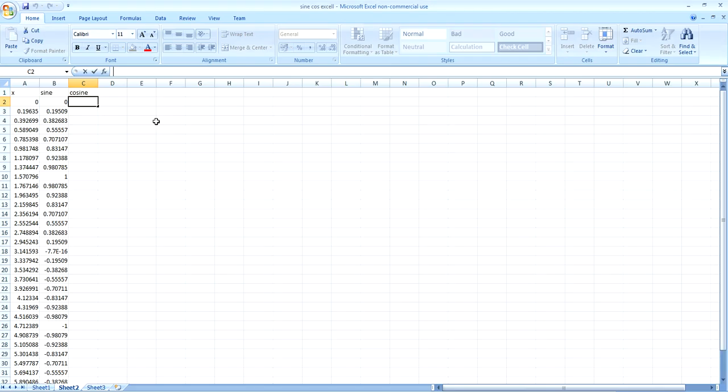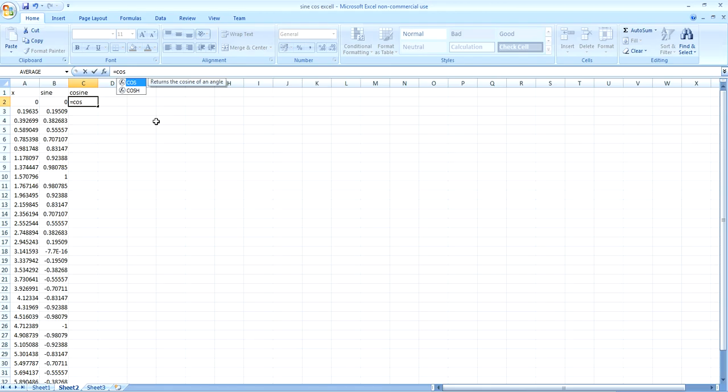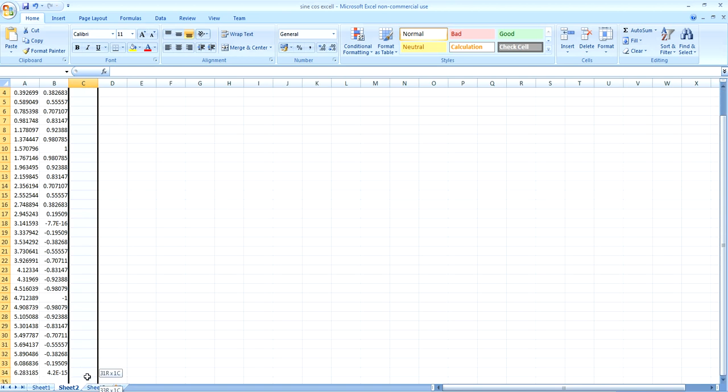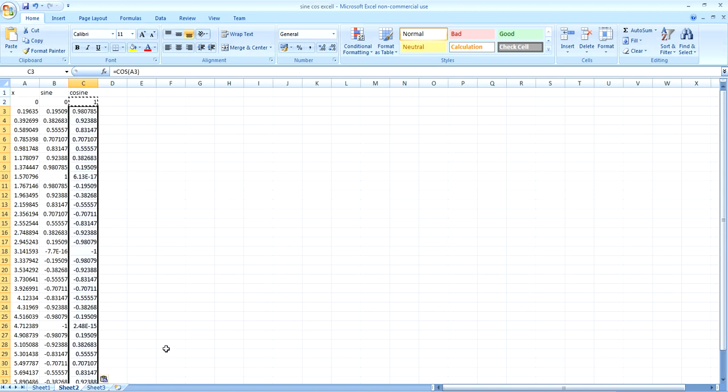And exactly the same thing for the cosine column. Put in cos, cos, then the brackets and select A2 again. Press enter. And then copy all of these through all of the rows.